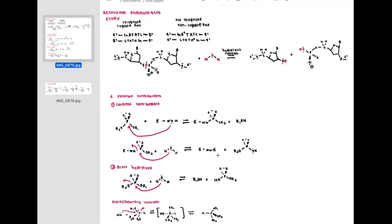The second possible mechanism is direct hydrolysis, similar to carbonic anhydrase. Here, water in the active site directly attacks the phosphorus in a single step, forming a complex where the phosphorus-oxygen bond has been cleaved.